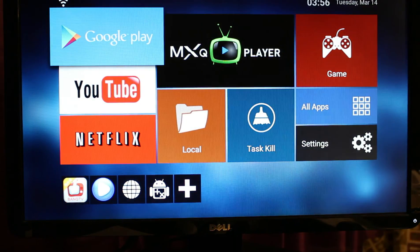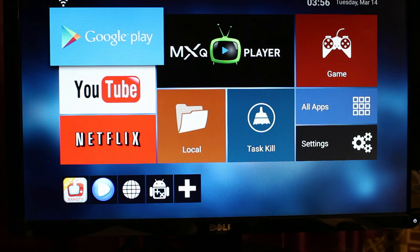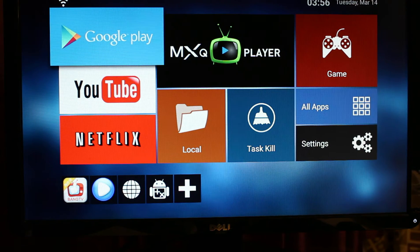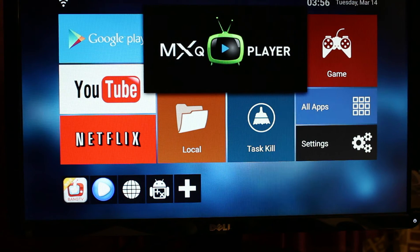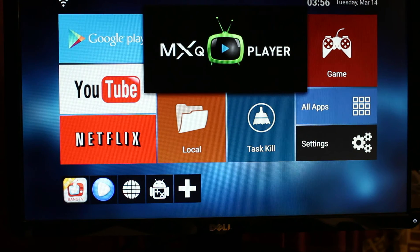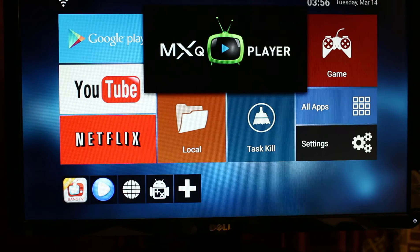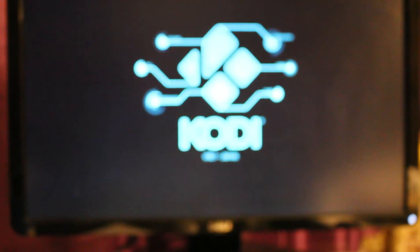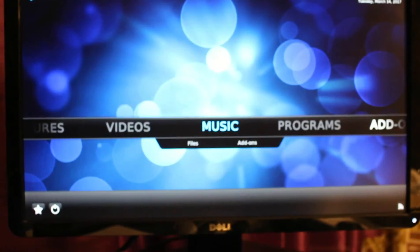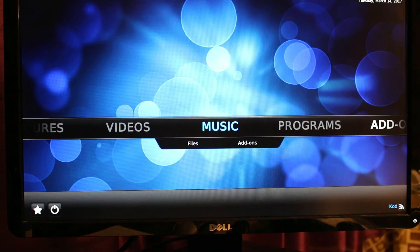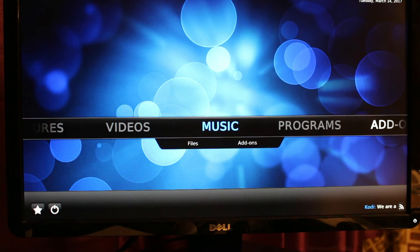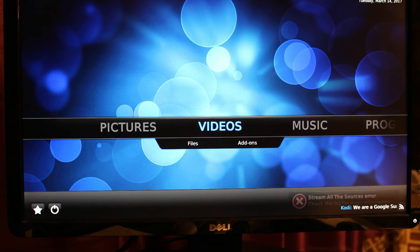We're on the home page once again. Go back to the MXQ player and then select on Videos.